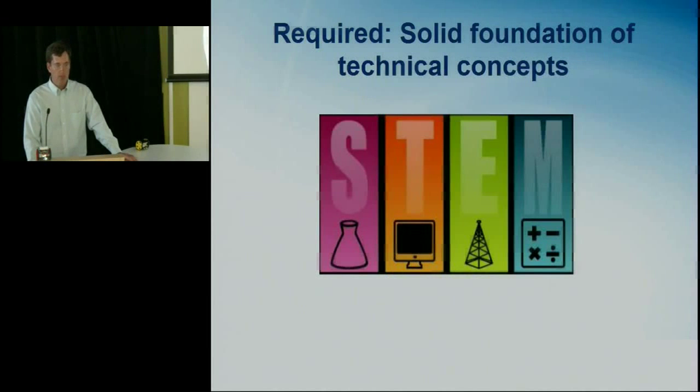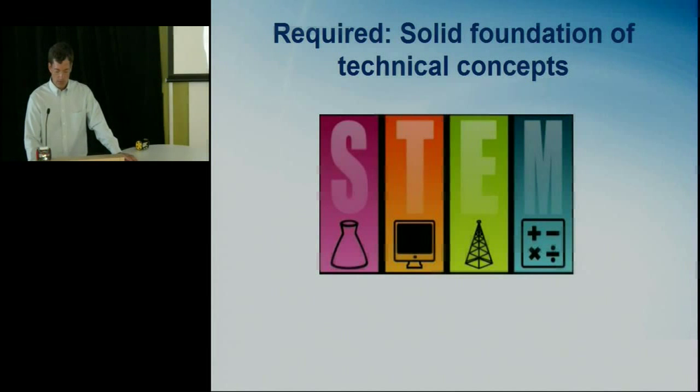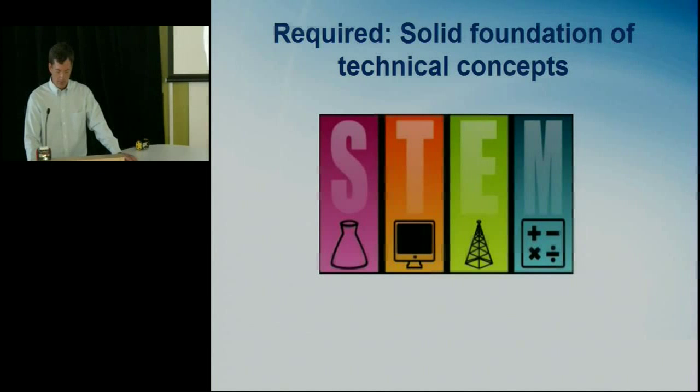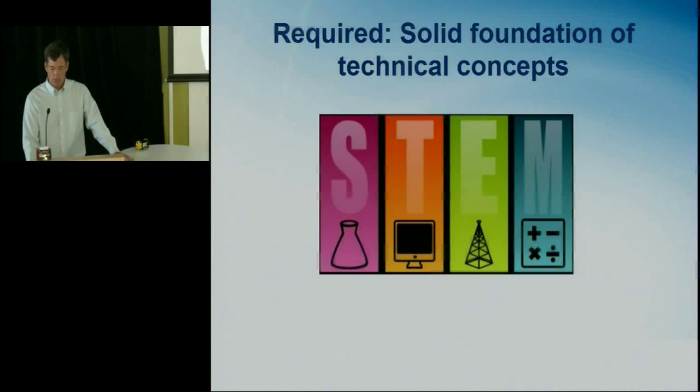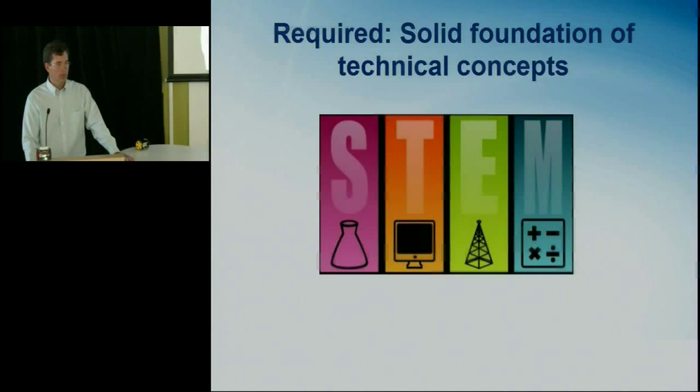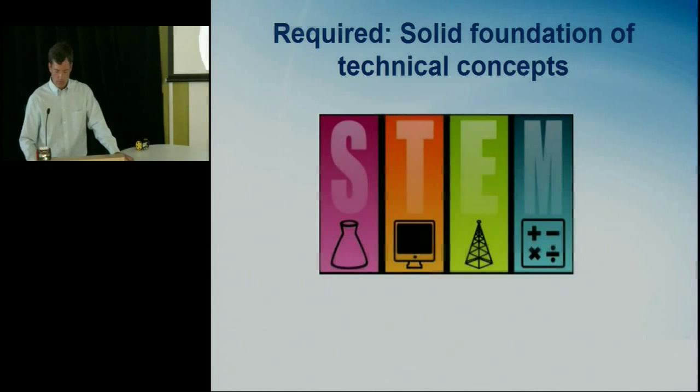Specifically, there are four subjects that I like talking about: science, technology, engineering and math. And these are technical concepts that have a lot to do with computers, with the world around us, with software. And in order to excel at these, you need a very solid foundation.